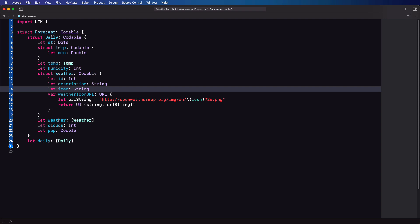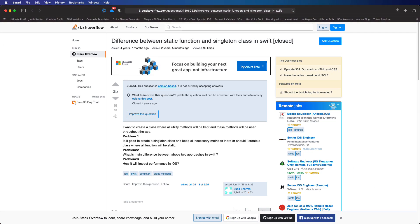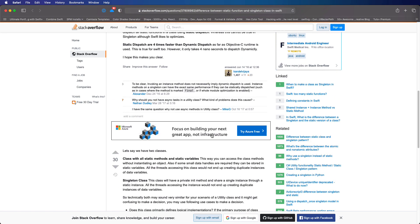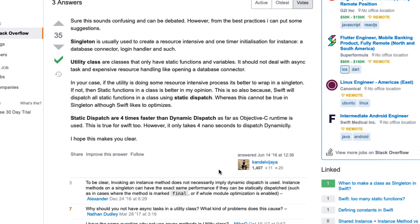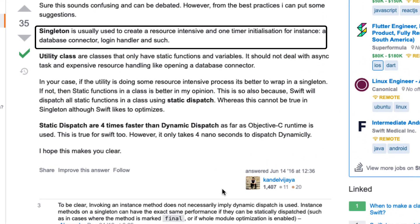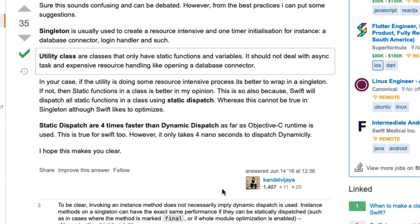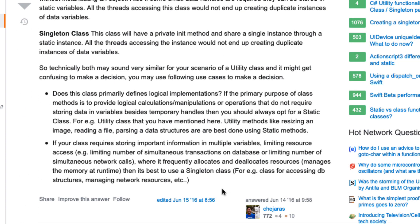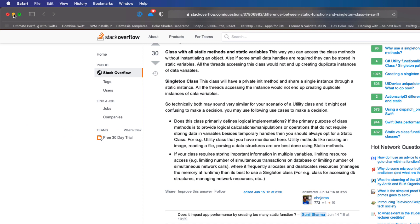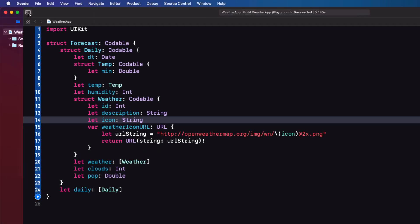The question is: do I want to create a utility class or a singleton? I did some trolling of the internet and Stack Overflow and found this post. A singleton is usually used to create a resource-intensive one-time initialization for an instance — a database connector, login handler, and such. Whereas utility classes that only have static functions and variables shouldn't deal with async tasks and expensive resource handling. It would appear then that the answer might be to create a singleton. This time, to change things up, I'm going to create a singleton.